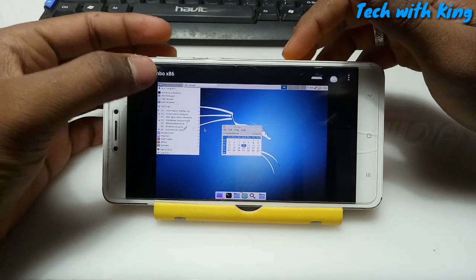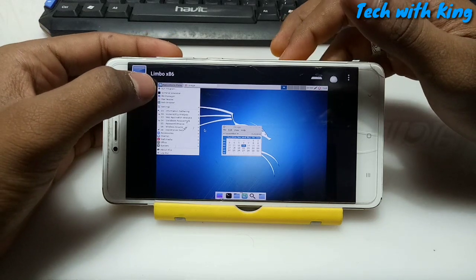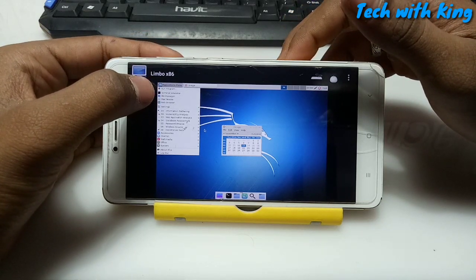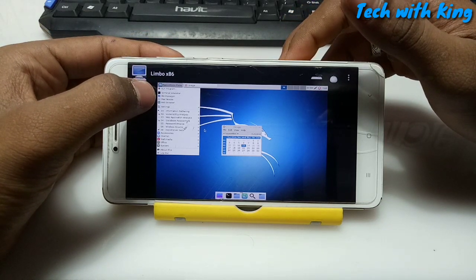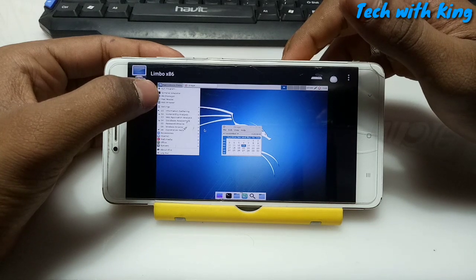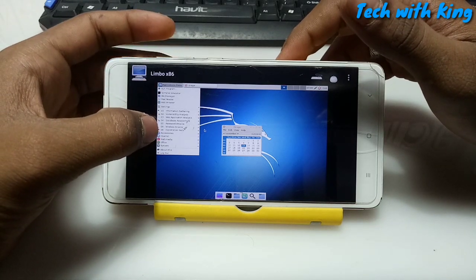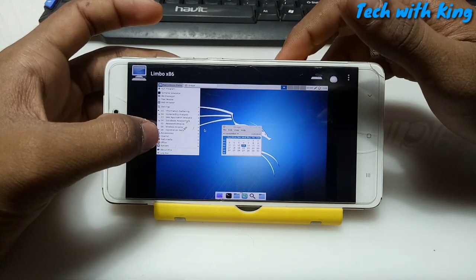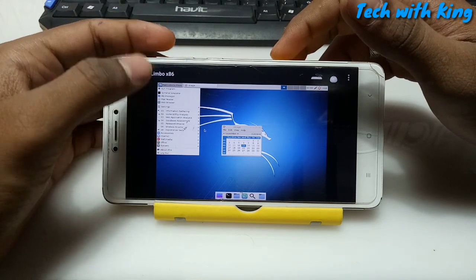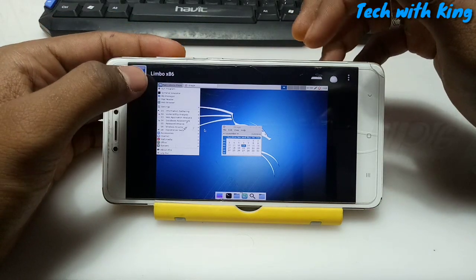Here are all the applications of Kali Linux. For example: Terminal, file manager, browser, mail reader, accessories, internet, multimedia, and office system. All these things work perfectly on Android.